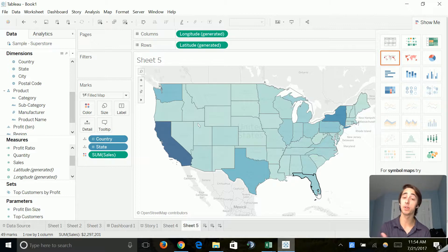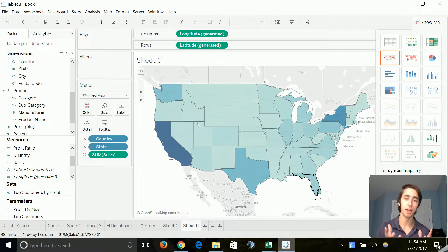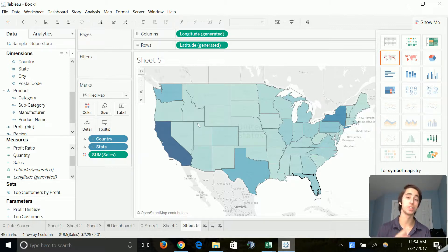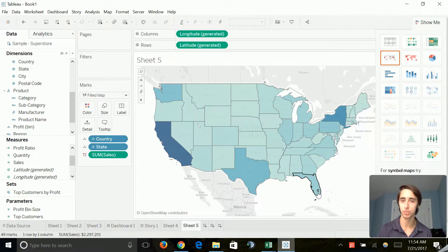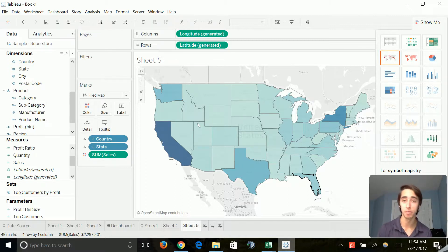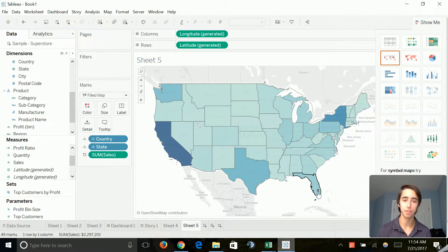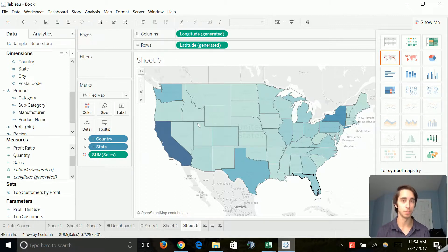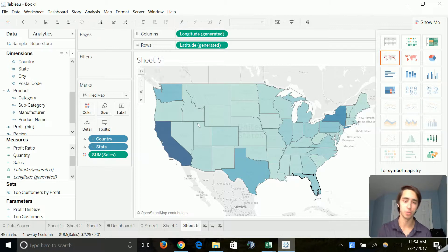So this is a great way to visualize and really get a valuable insight into what states are your best states for sales. And you can also use this for profit and a lot of other numerical values to really get information out of it. So I really love the filled map, guys. I really recommend you use it when you get the opportunity to.